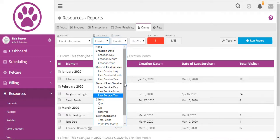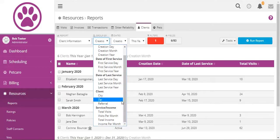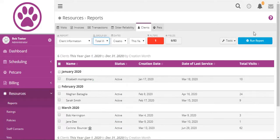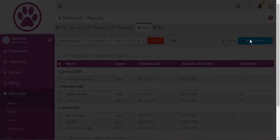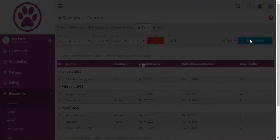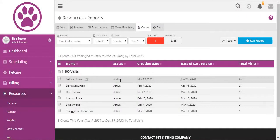Now let's group by total visits. So this is clients from this year grouped by total visits.